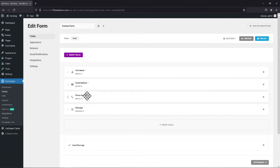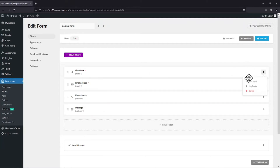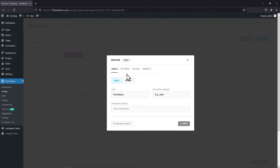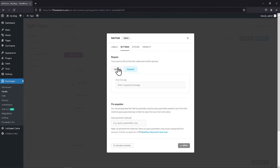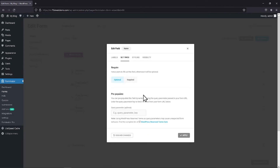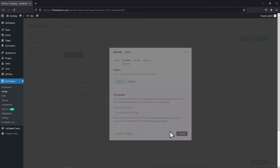Now I will show you how to make the first name field optional or mandatory. To do so, simply click on the respective settings icon and click on Edit field. Now in the pop-up, you can see various field-related settings. You can change the label name or description from here. Under the Settings tab, you can make your field either optional or required as per your need. Once done, click on Apply.